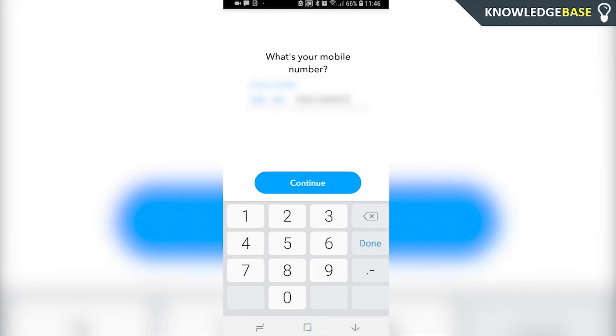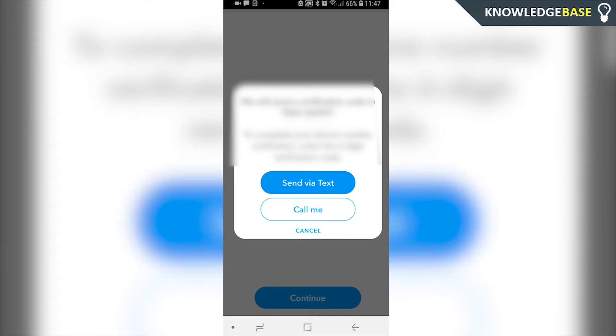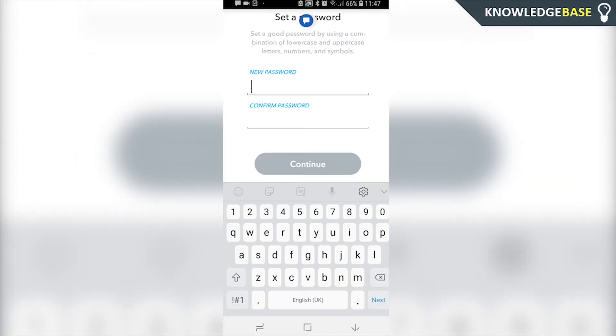So once you've entered in that, click continue and you can either get them to send you a text or to call you. I'm going to click send me a text. They're going to send you a text which is automatically going to be entered into Snapchat once you've received the text.